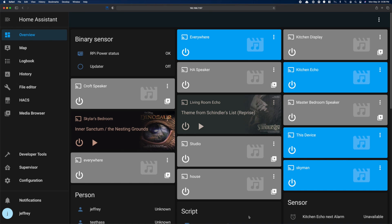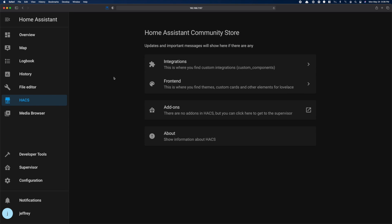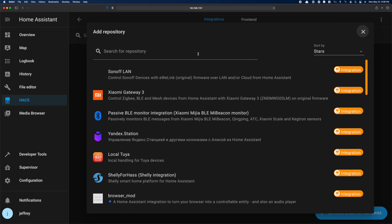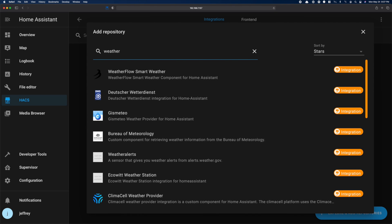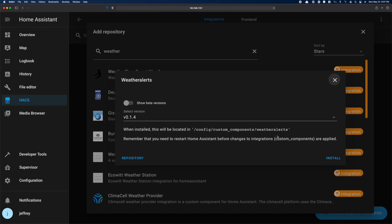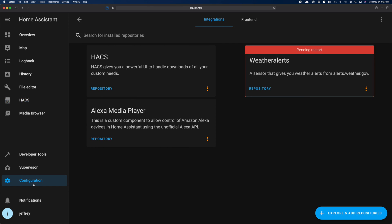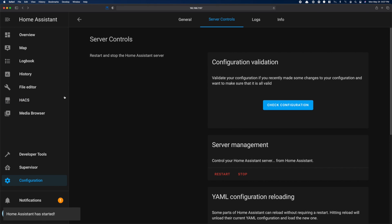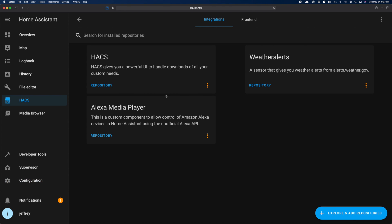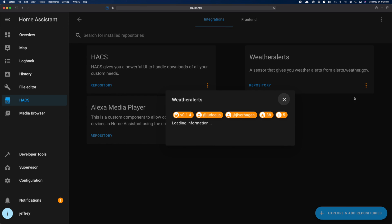First thing we need to do is install the weather alerts integration in Hacks. So for that, we're going to head to Hacks and then Integration. Then we're going to click the blue Explore and Add Repositories button. Then we need to search for weather alerts. When you find it, click the Install this Repository button. Then click the other Install button. When it's done, you'll have to restart Home Assistant. Once Home Assistant is back up, head back into the Hacks integrations, and you should have a weather alerts integration listed.